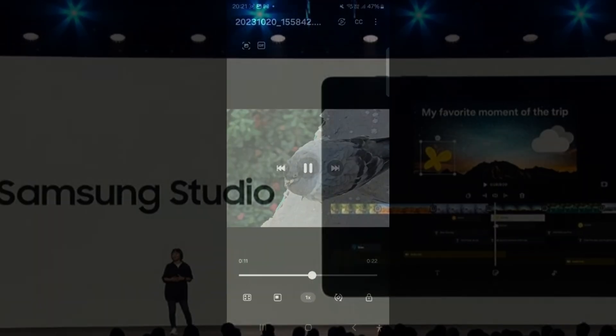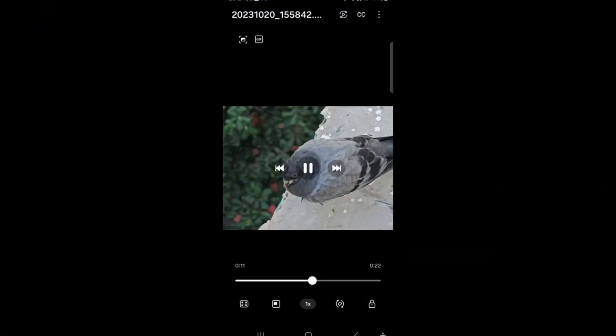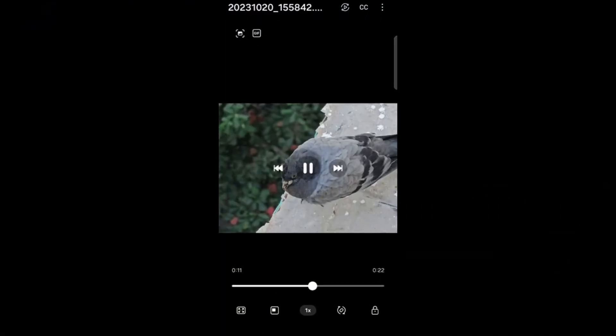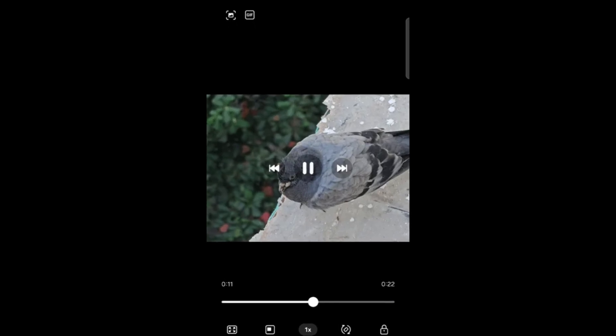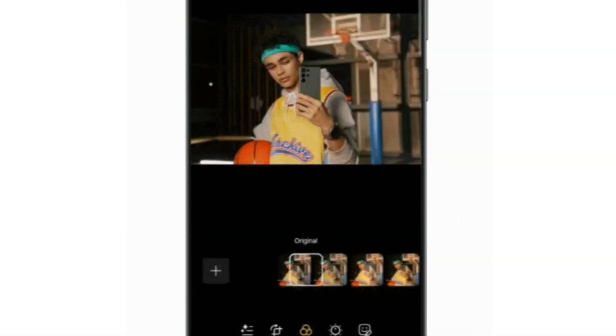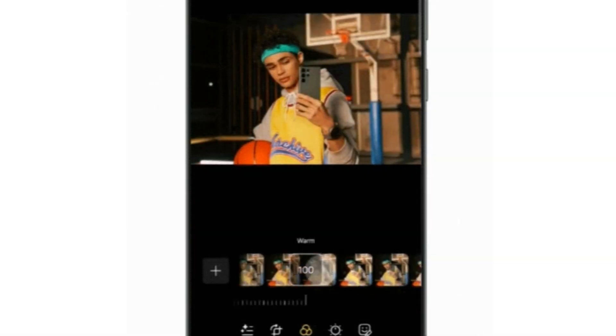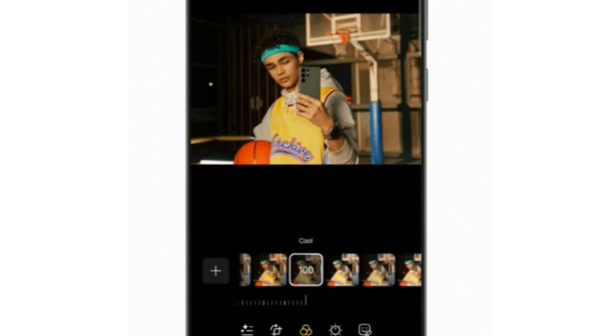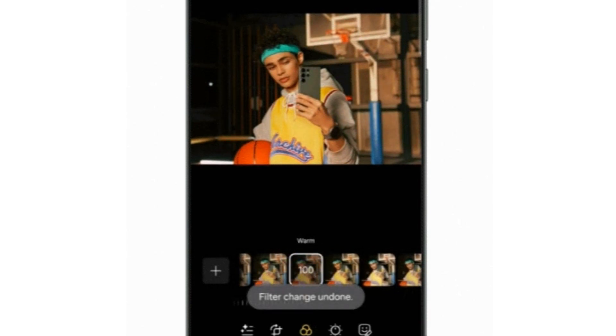The video player introduces a new functionality allowing users to save stickers from videos being played. This feature enables users to pause a video, select an object or area within the video, and save it as a sticker for later use in editing or communication purposes.